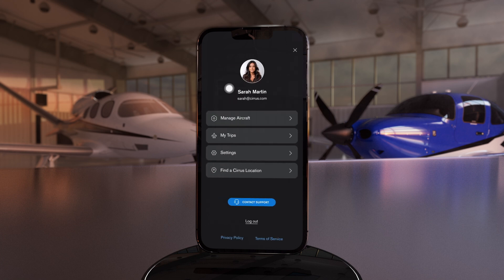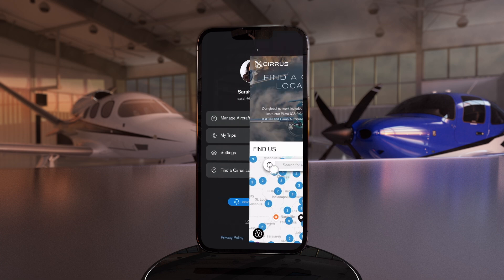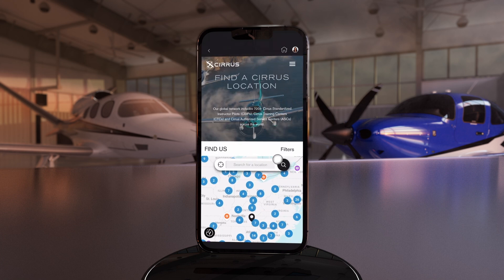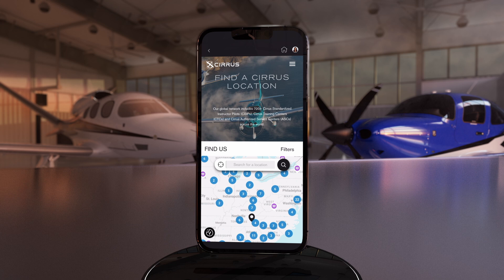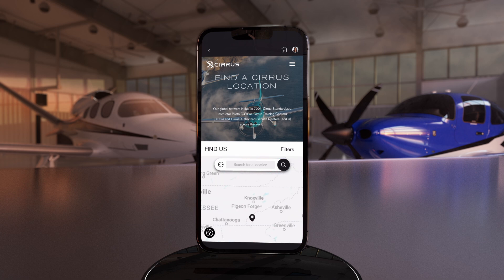Finally, tap Find a Cirrus Location to access the interactive Cirrus locator. That's the fingertip directory that ensures you're always just a few taps away from the nearest support location in the global Cirrus authorized network.